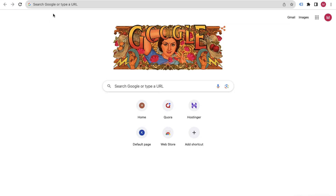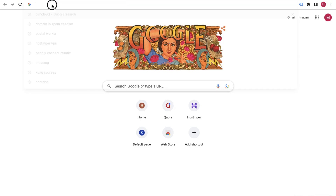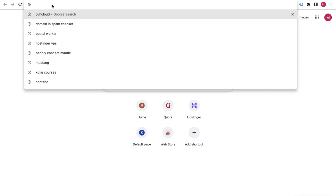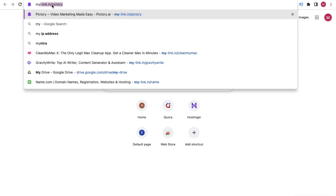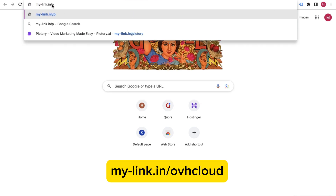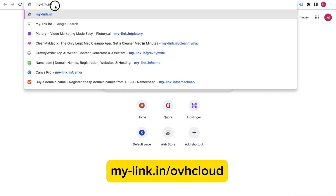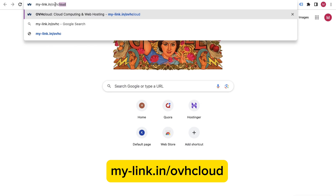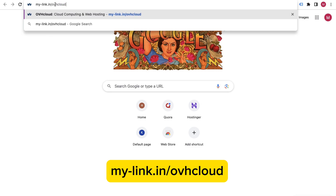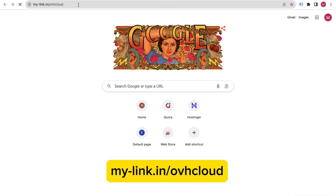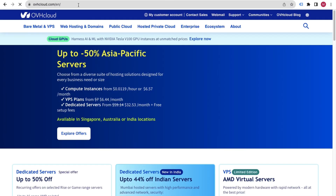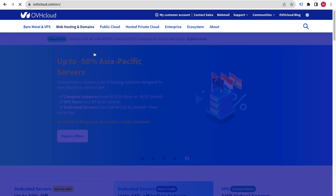If you want to set up your VPS server, you can do it from OVH Cloud. Just go to mydashlink.in/ovhcloud — we will also provide the link below. Click on the Enter button and you will come to the OVH Cloud website.